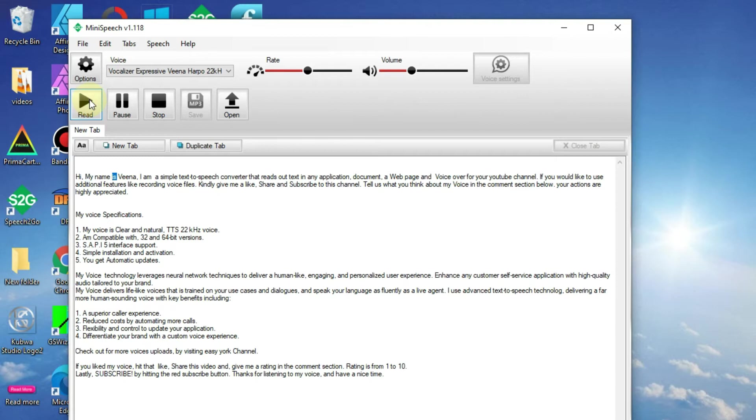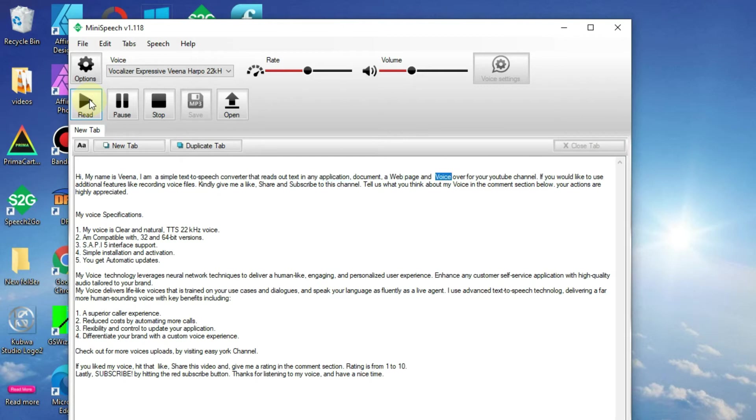Hi, my name is Veena. I am a simple text-to-speech converter that reads out text in any application, document, a web page and voiceover for your YouTube channel.